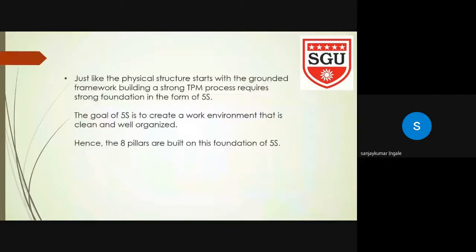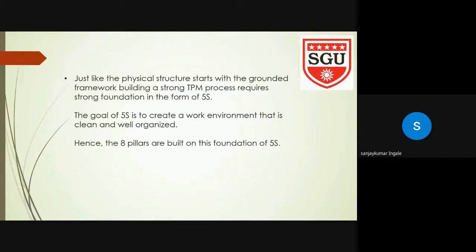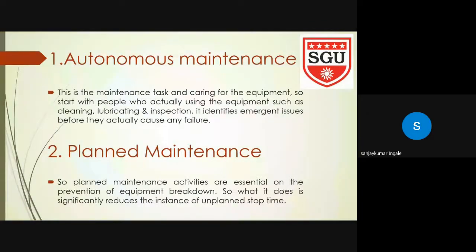Just like a physical structure starts with a grounded framework, building a strong TPM process requires a strong foundation in the form of 5S. The goal of 5S is to create a work environment that is clean and well organized. Hence, the eight pillars are built on this foundation of 5S.